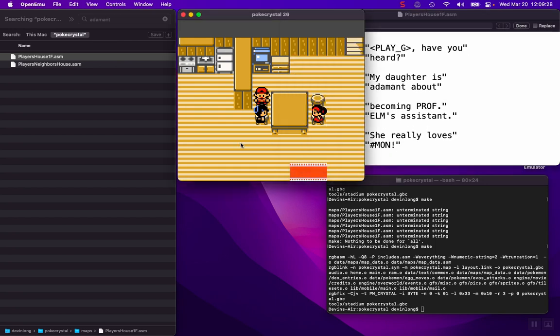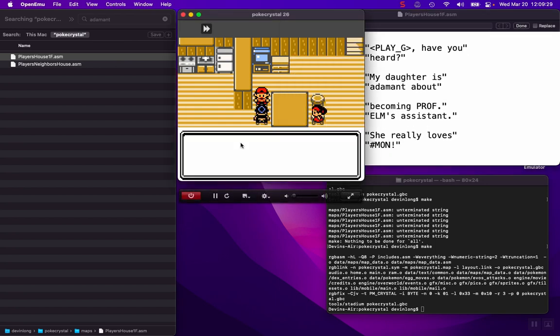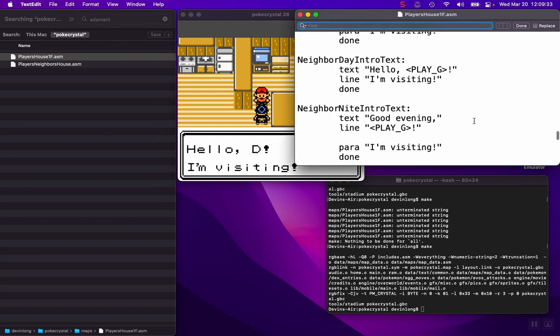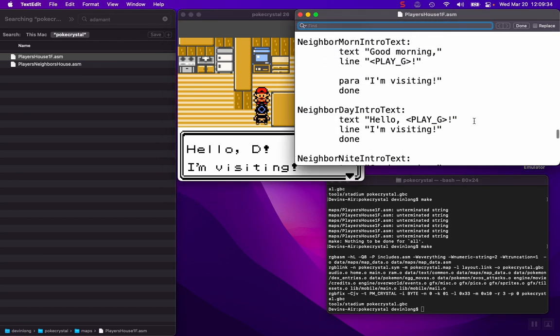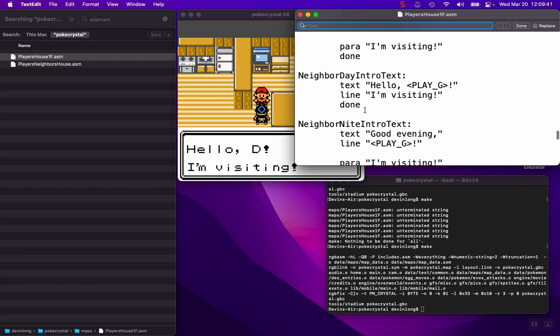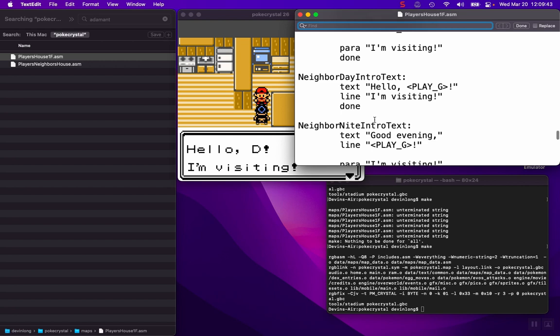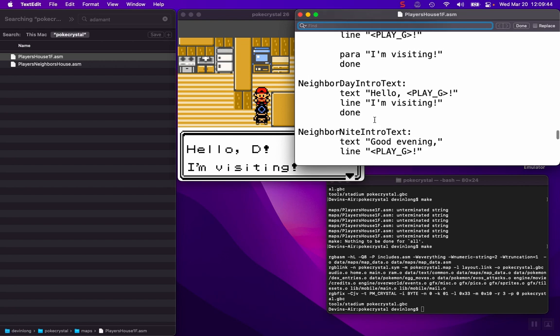So we can see right away that she says hello, I'm visiting. We can see here there's three different intro options that this neighbor could have: morning intro option, a day intro option and night intro option. This will look at some more code in the same file that will determine what she says based on the variable of the day, which we have morning, day and night, morn, day, night.